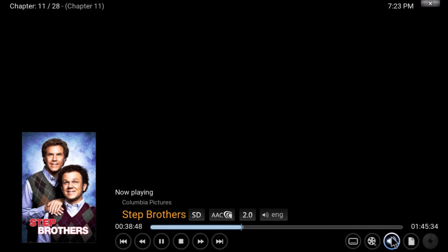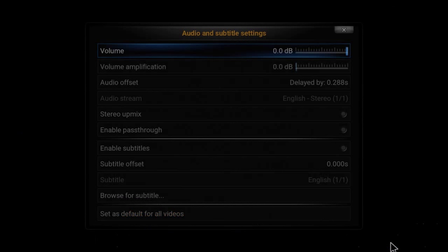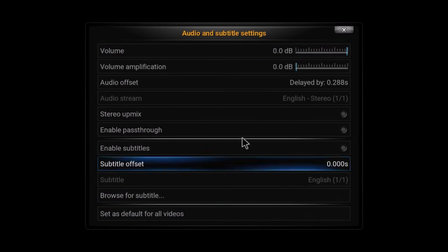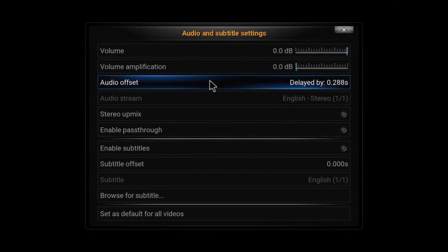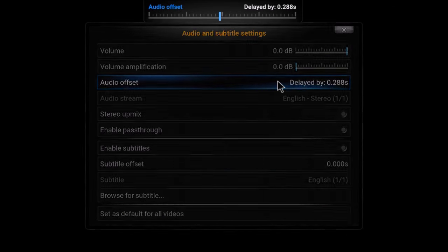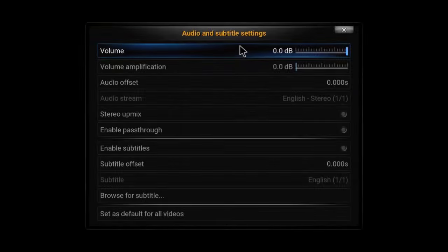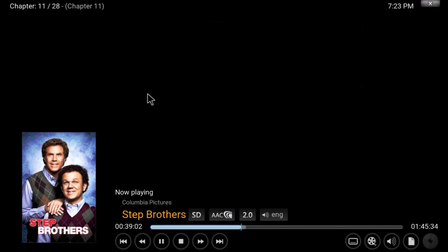You'll see the audio symbol — click on it, then click on 'Audio Offset.' A slider bar will appear. You can either click, hold, and drag that bar, or just use the left and right arrows on your remote to adjust the audio offset. It's as simple as that.